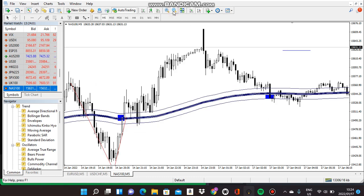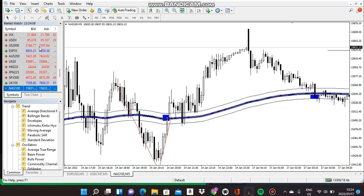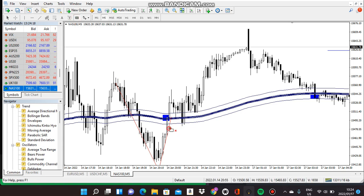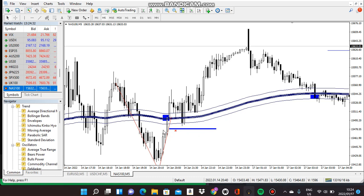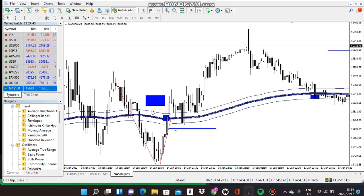So before the next candle forms, as soon as this candle closes, you're going to buy here. Remember, your stop losses must always be below the blue line — just a few pips below your blue line. It doesn't matter if you are buying or selling, it must always be below or above. When you are buying, it will be somewhere here below the blue line; if it's a sell, it will be above.